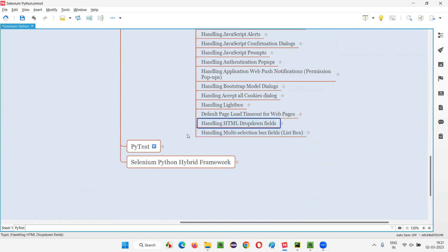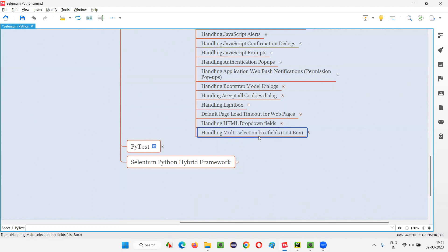In the previous session, I demonstrated how to handle the HTML dropdown fields. In the HTML dropdown fields, we have the possibility of only selecting one option at a time. You cannot select multiple options at the same time. But coming to the multi-selection box fields, we can select more than one option at a time.